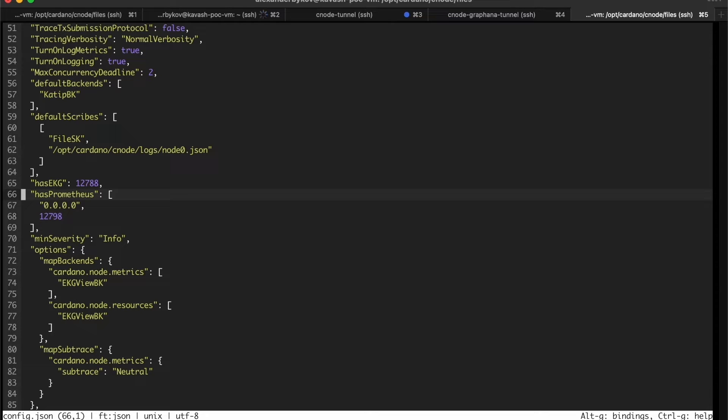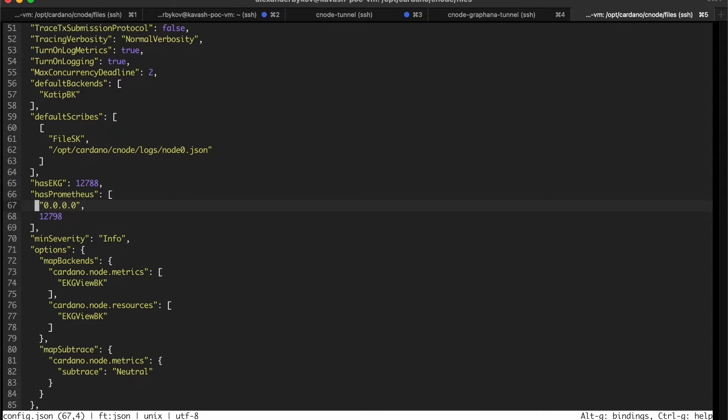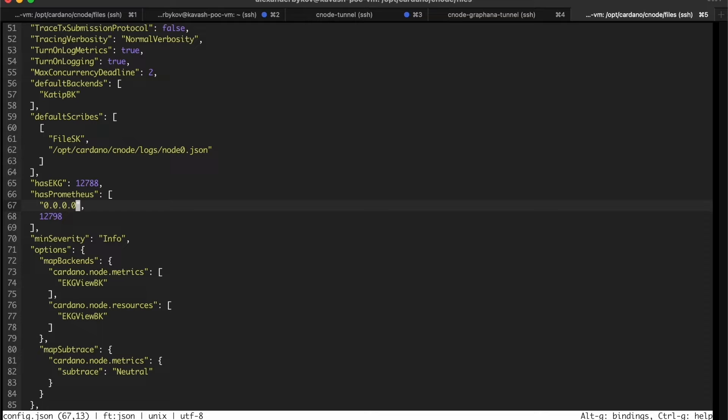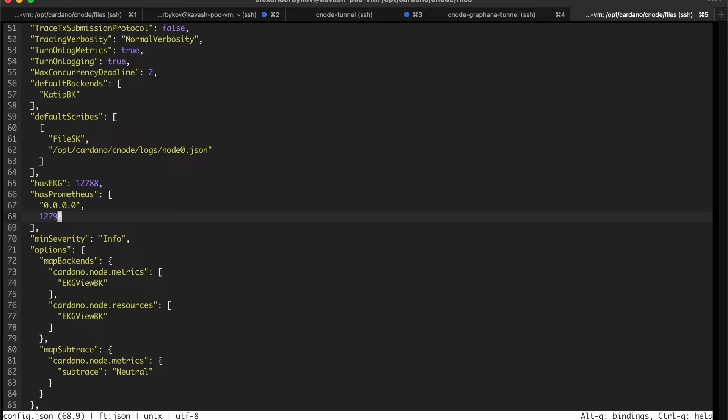This configuration has Prometheus activated and it's important to put proper listening address 0.0.0.0 because by default it can be set as localhost. Make sure we selected the proper port and this port is available with firewall. We will use it later in Prometheus setup.